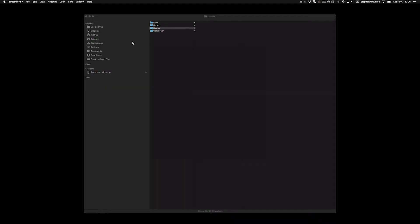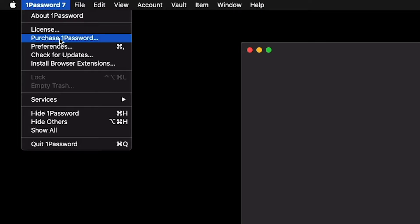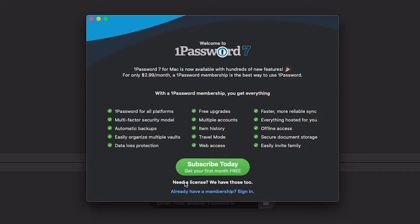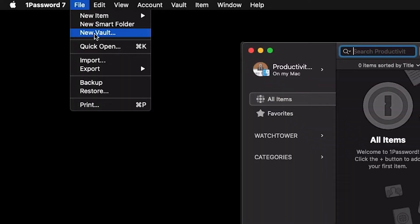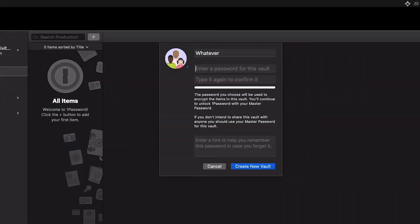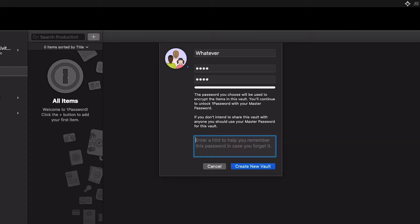Once you have the app downloaded, go ahead and open it up. Go to 'Purchase 1Password' and click 'Need a license? We have them too,' then select 'Buy license.' The first step is to go to File > New Vault. Set up your vault name — it can be whatever you like. For your vault password, you want it to be as long as possible, something easy to remember that you've never written down, never sent in a text message, and never used on any other account.